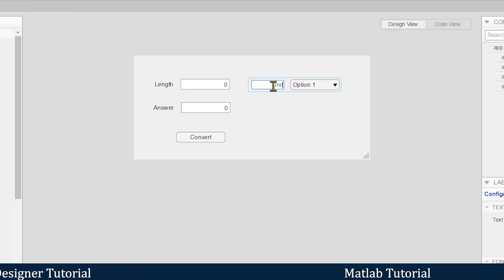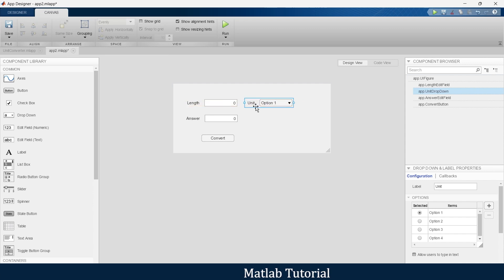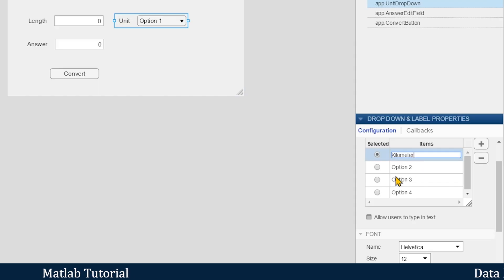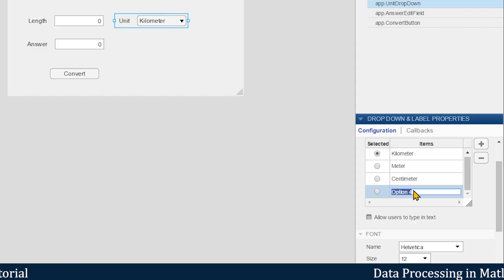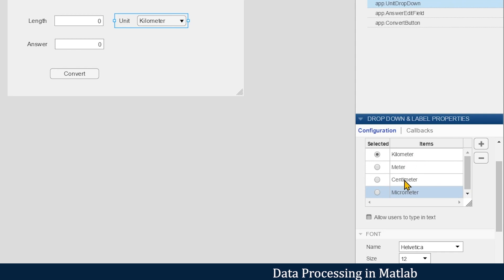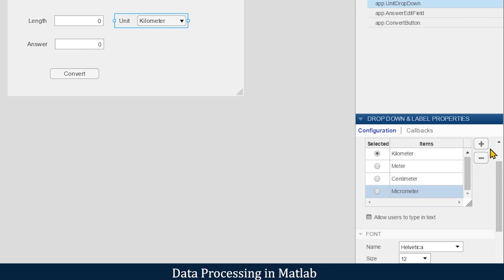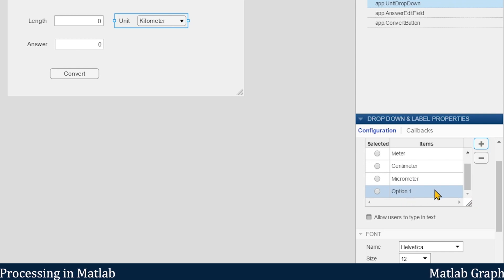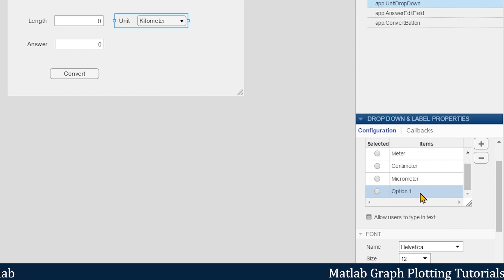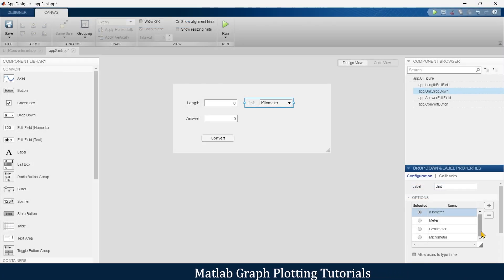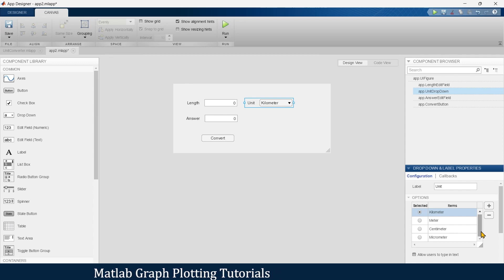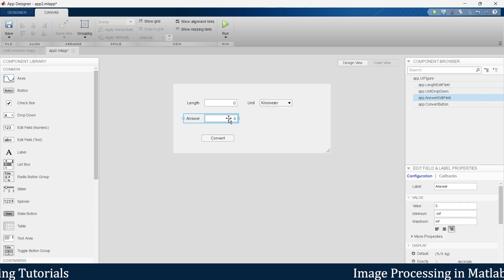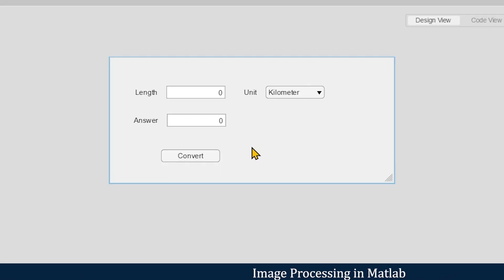Now it's time to configure the drop-down menu. We'll rename it as 'Unit' and add four units of length: kilometer, meter, centimeter, and micrometer. You can add more options by clicking the plus button, but for now we'll keep these final four options.